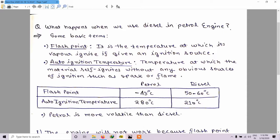Auto ignition temperature is the temperature at which the material self-ignites without any obvious sources of ignition such as a spark or flame. The flash point of petrol is minus 43 degrees centigrade and of diesel is 50 to 60 degrees centigrade.